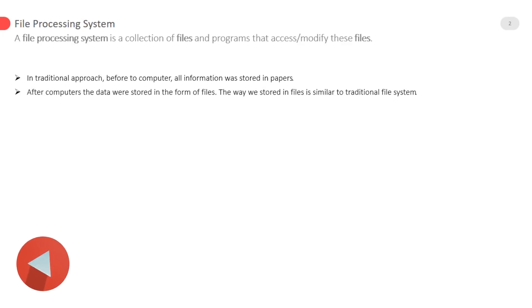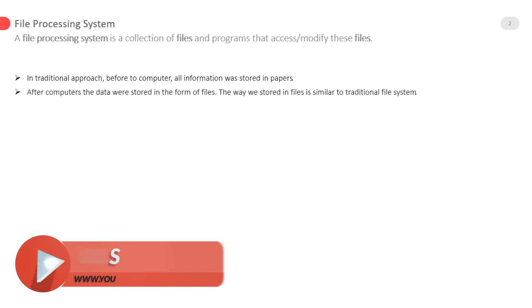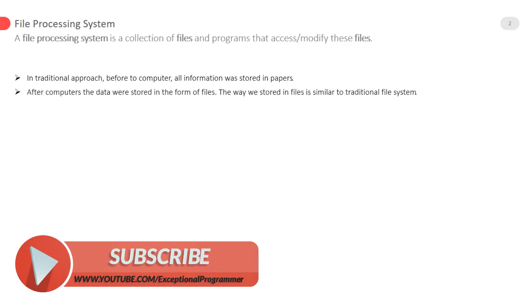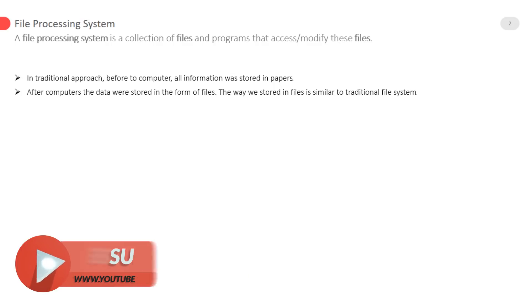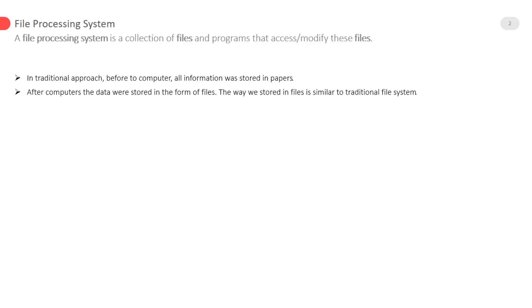After computers the data was stored in the form of files. The way we stored in files is similar to traditional file system.